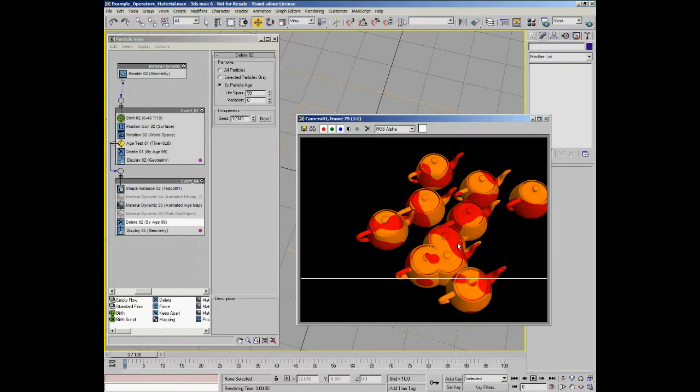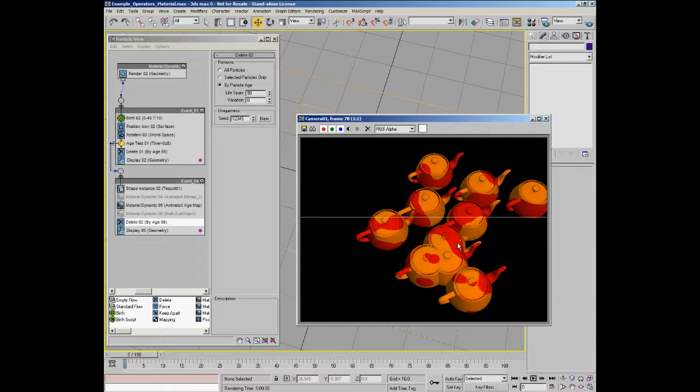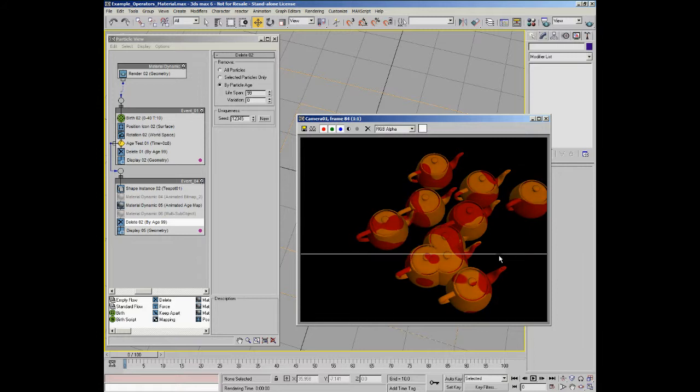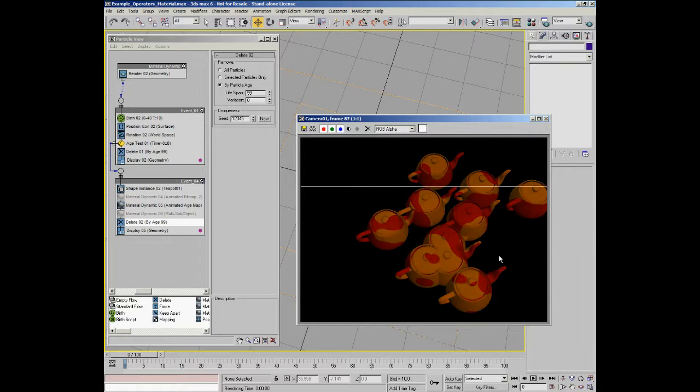So, that's a very useful tip for using the particle age map. Use it in a gradient ramp and you get a lot more flexibility of what you can actually do with it.